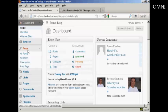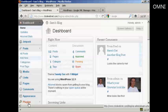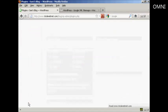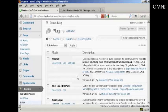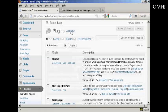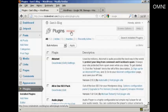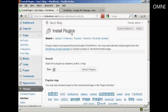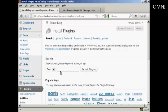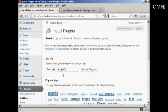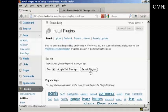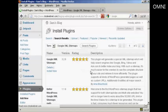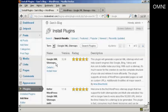I'm going to come over here to Plugins and click where it says Add New, and then I'm going to search the plugins. I'm going to put in Google XML Sitemaps and click on Search Plugins. This is the one that we want, and at the time that I'm recording this video it's version 3.2.6.